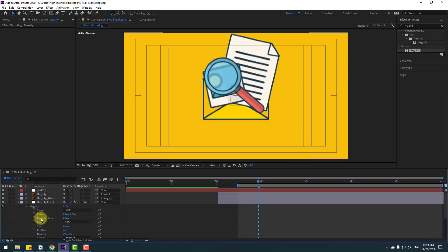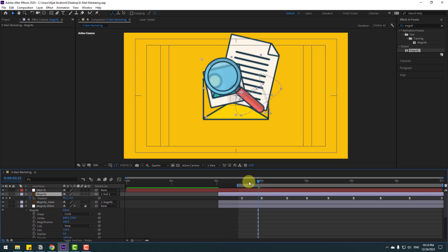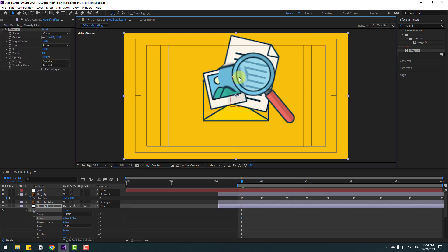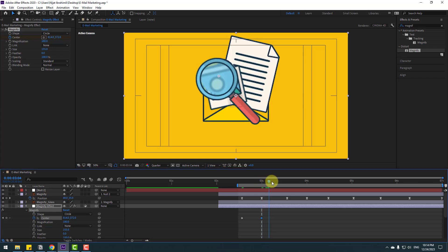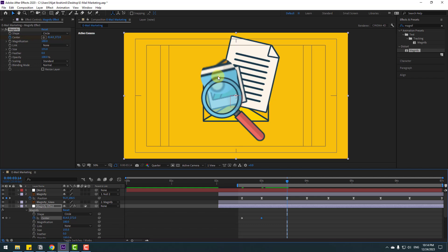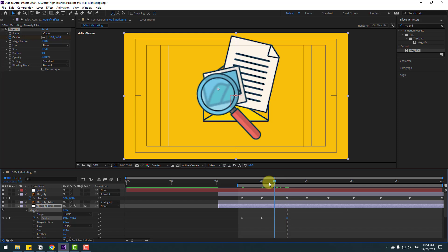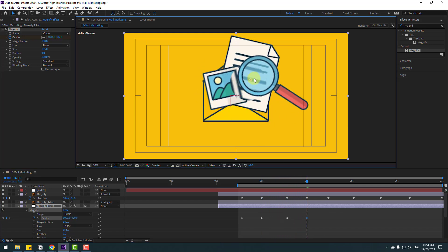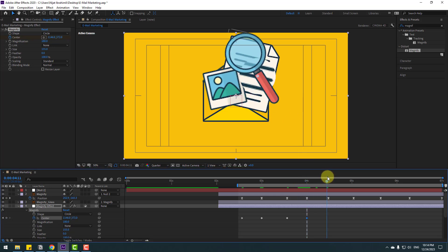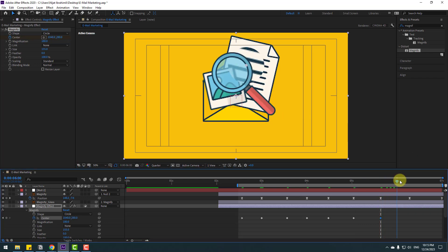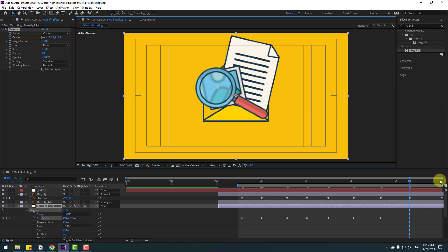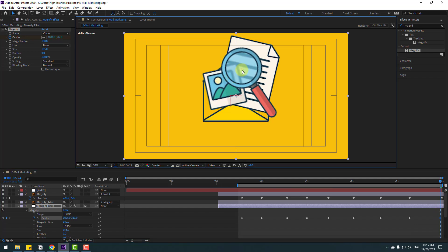Select the adjustment layer and press E to open effects, then open Magnify. Select the magnify layer and press P to see keyframes. Go to the first keyframe and move the center to match. Make a new keyframe for center. Go step by step — move to the left for the next keyframe, move to down, move to the right, move like this, move to down, move to here, and move to left. Then the last keyframe — move to here.